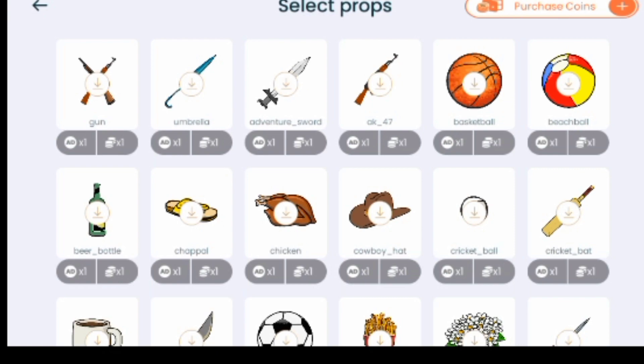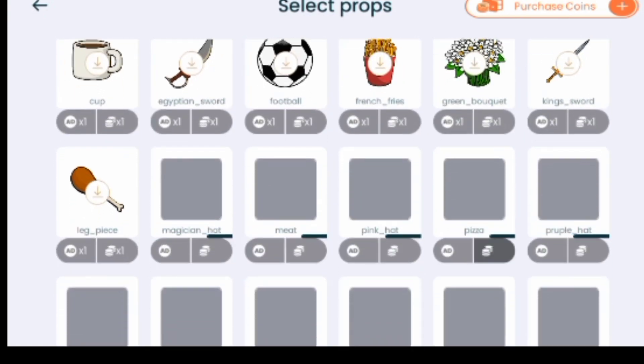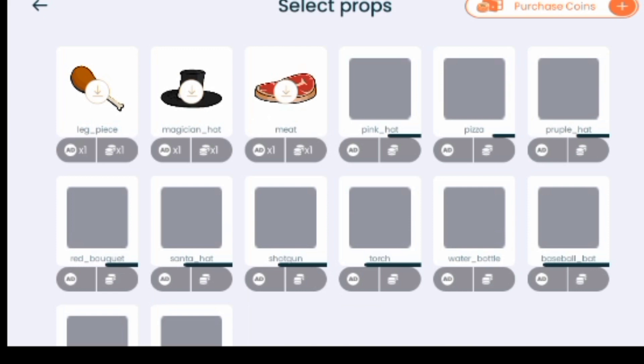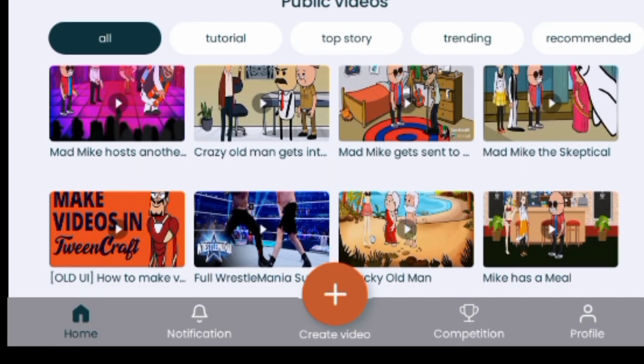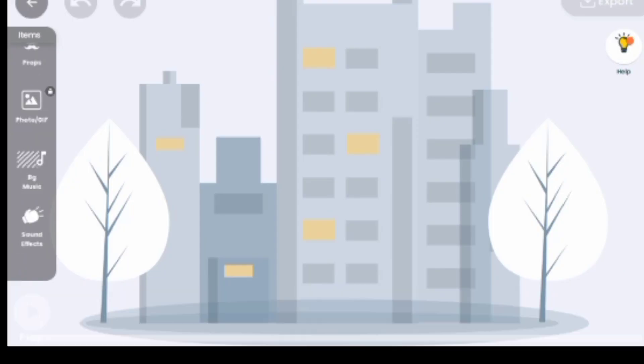The next icon is Props. These props are different tools — you have a gun, umbrella, and many other things. You can choose props to make your video look more beautiful and realistic. The next icon is Photos. If you look closely, you'll see the lock option — this feature is for premium users only.